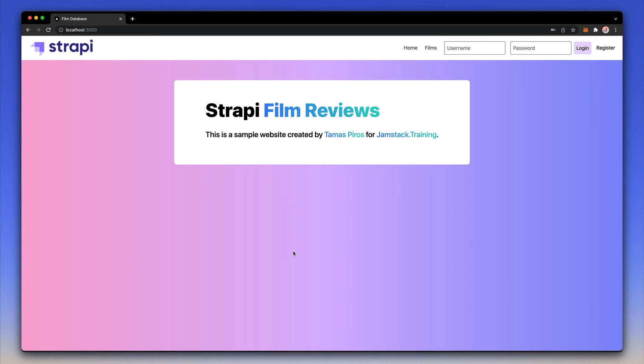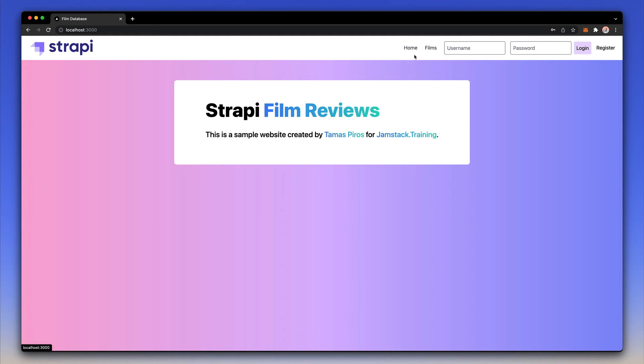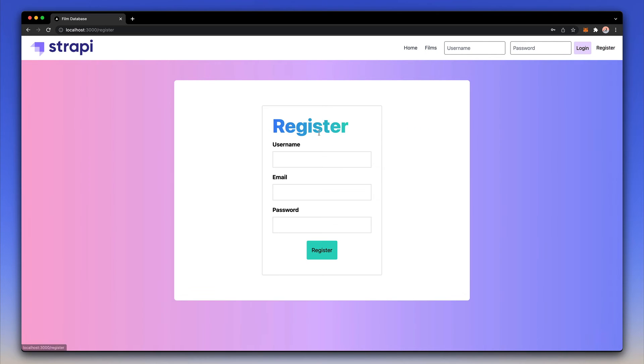I have the application running here locally on my machine and as you can see it's going to be a film reviews project. On the top we have the navigation bar so I have home films, I have a login box and I have a form so that people can register.